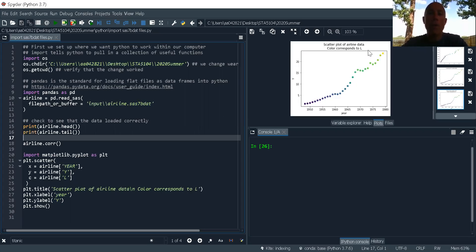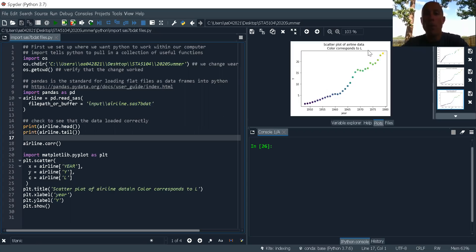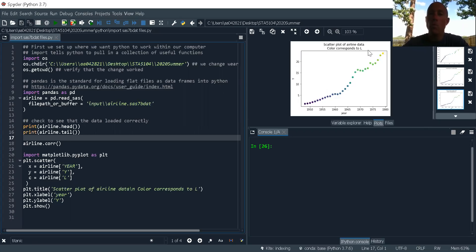A SAS 7bdat file is a special type of file that is specific to the SAS programming language. So what we want to do, we want to treat it much like we do the flat files like CSV or tab delimited files.